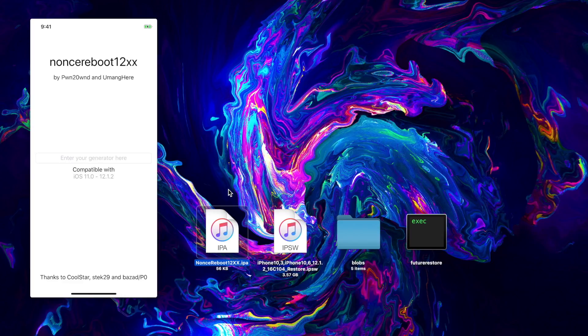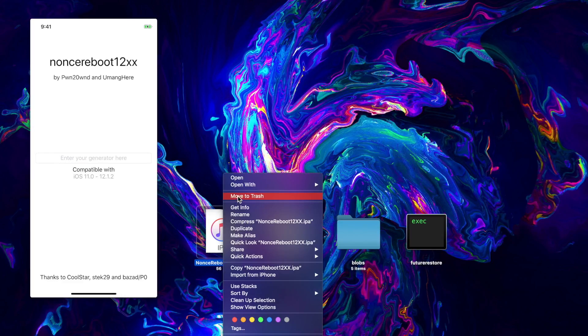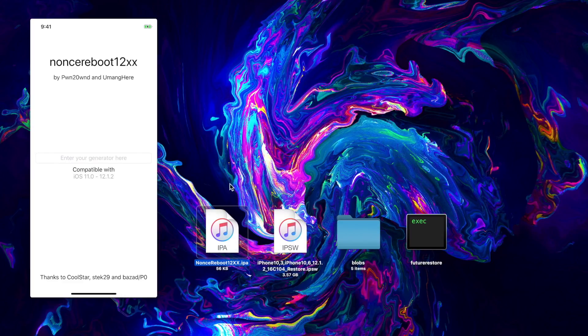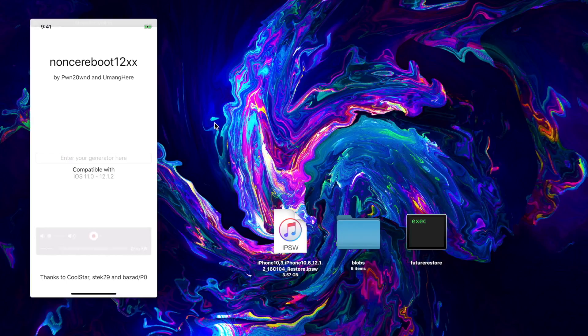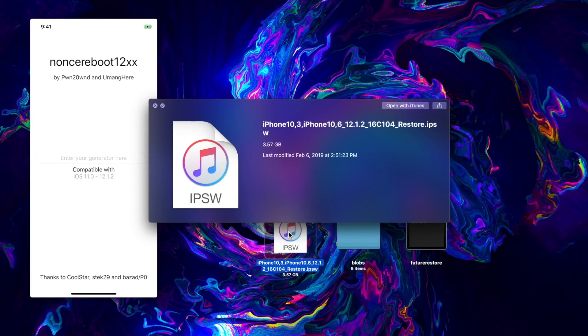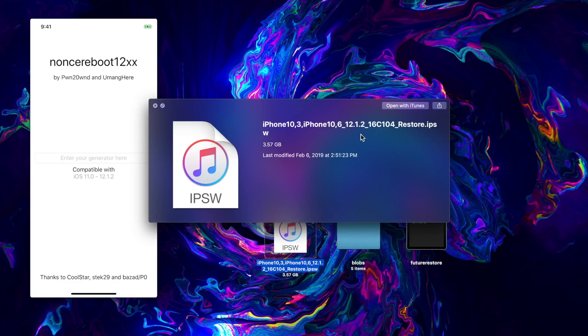Definitely check out the last video if you don't know how to sideload that with Cydia Impactor. But now that it's sideloaded on my phone, we no longer need that application. The only thing we need is our IPSW file for the firmware that we're actually restoring to.